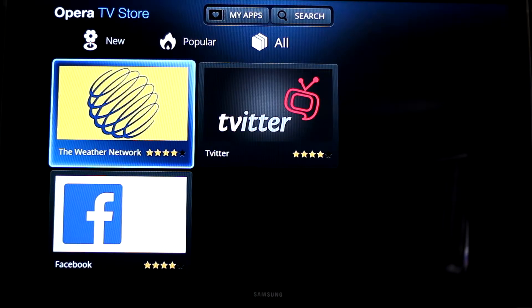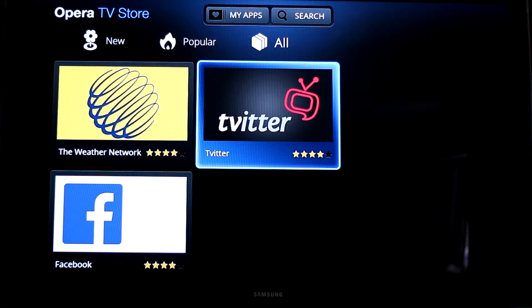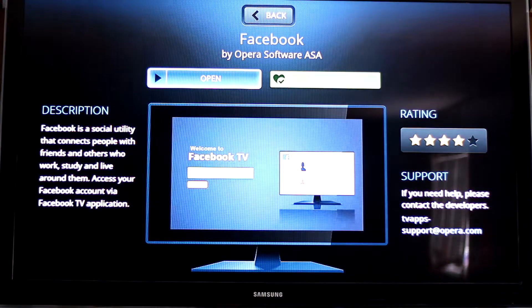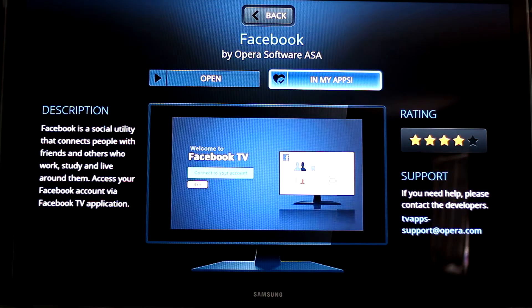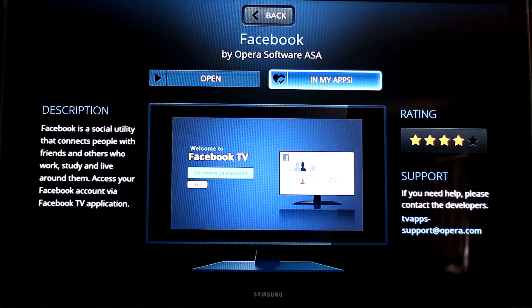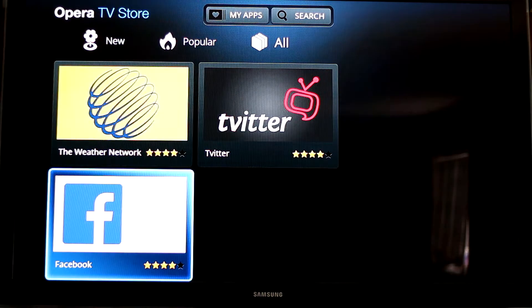So all you get is the Weather Network, Twitter, and Facebook. Once you click on an app, you can go over to this button and it should normally say 'Add to My Apps,' and then when you add it to your apps you can go back.